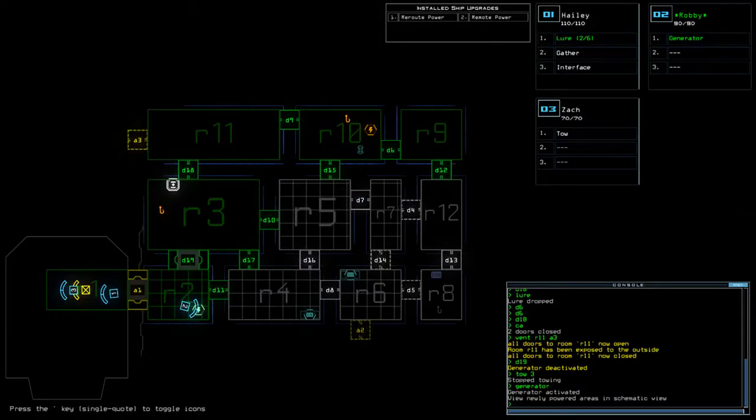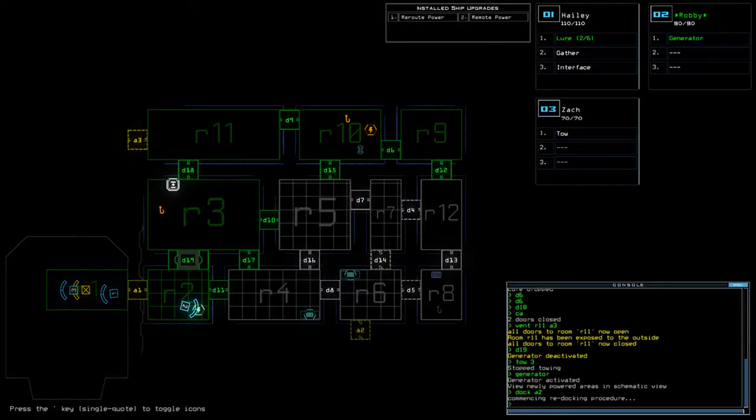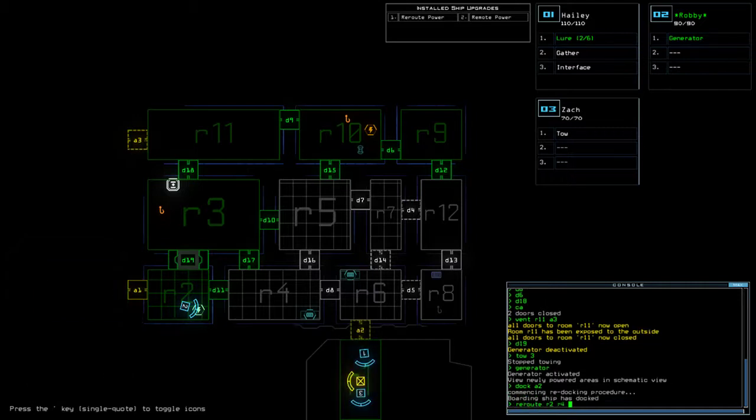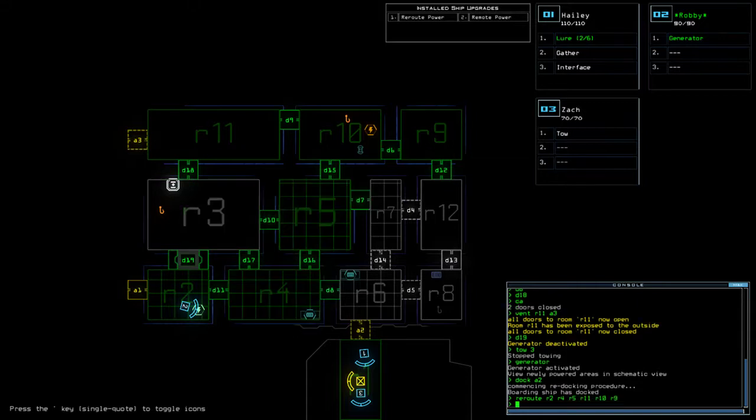All right, so. Got K2. Reroute. R2, R4, R5, R11, R10, R9. Excellent.